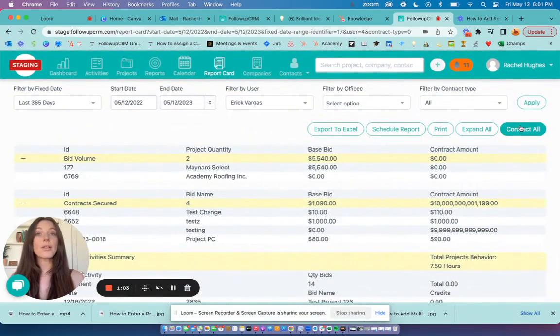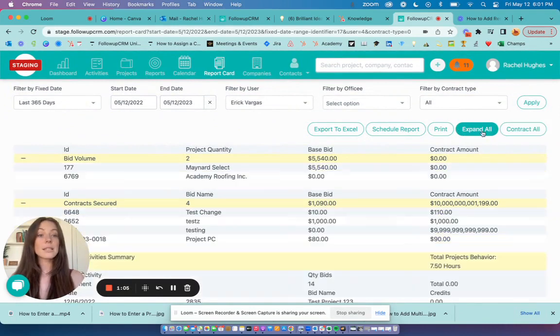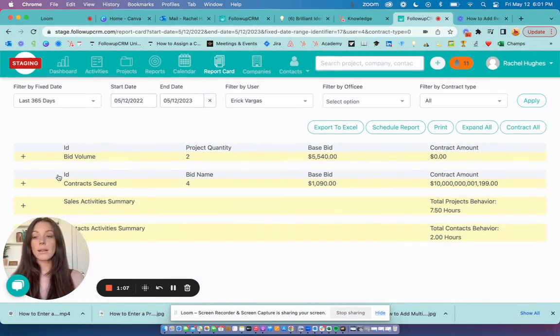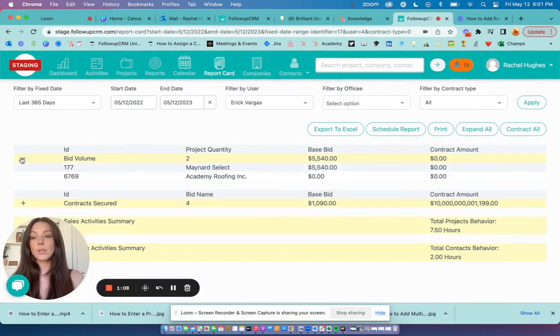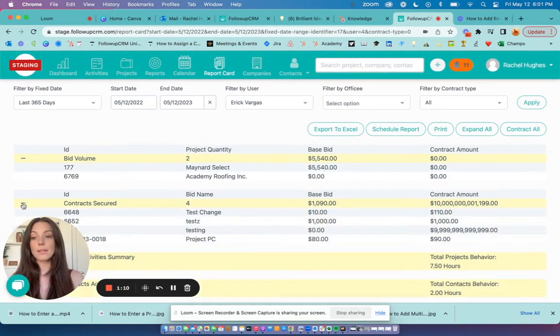You can either contract all here, expand all, or expand individual sections by clicking on these plus signs here.